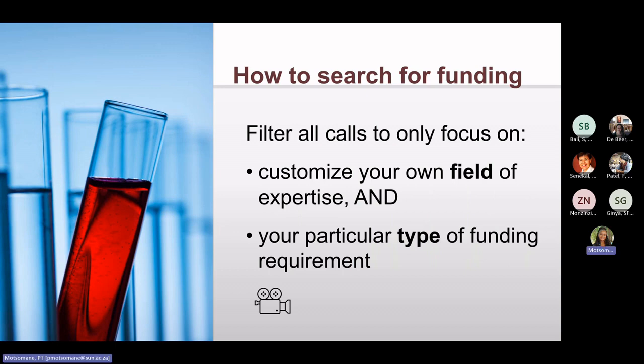How to search for funding? You can filter your search by customizing to suit your own field of expertise. The Open for Research platform has a drop-down menu with several options. Or you can search for a particular type of funding, for example, travel funding, equipment funding, and so on. We will watch a short training video on this later in the presentation.